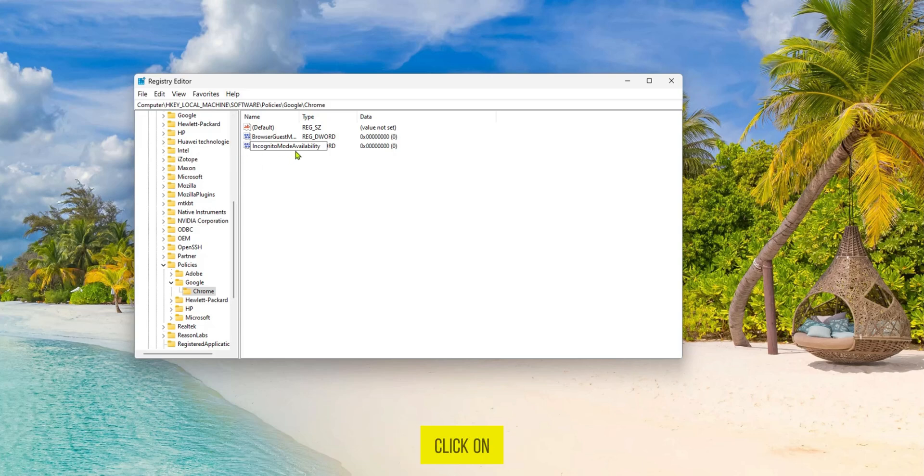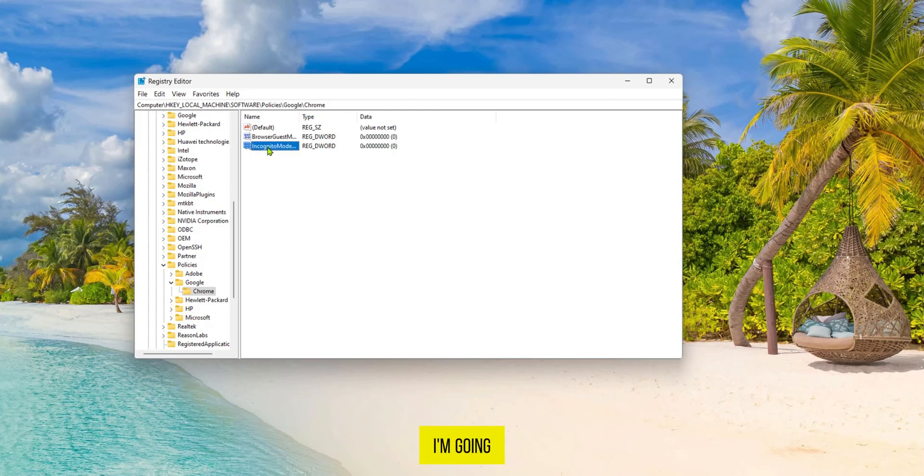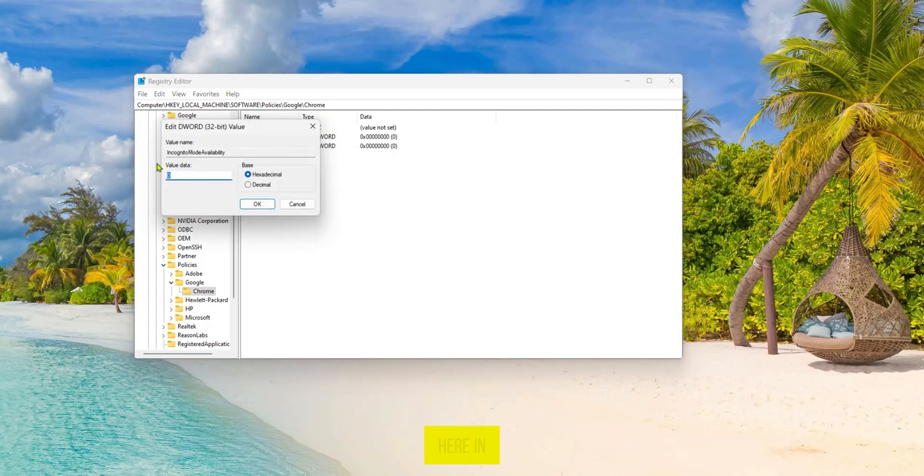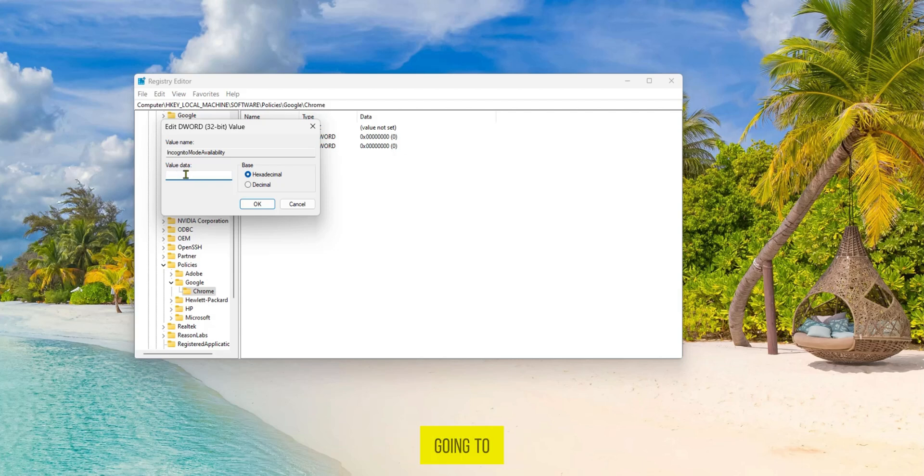I'm going to click on enter and then right here still selected I'm going to right click on it and click on modify. Here in the value data you can see that it's currently zero. We're going to change it to one and then click okay.